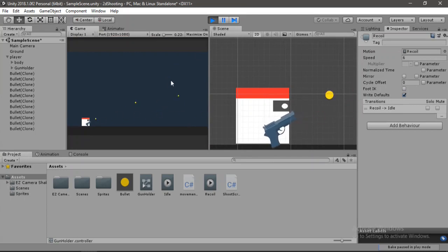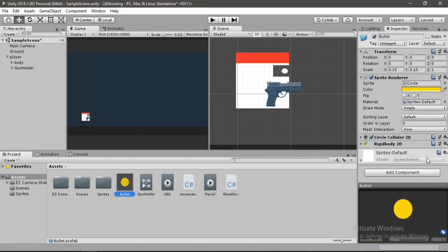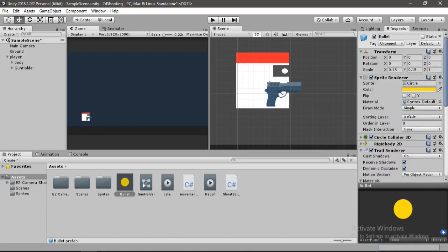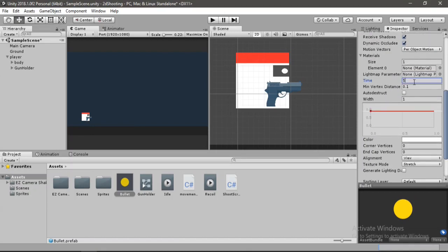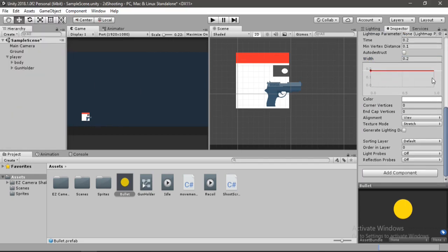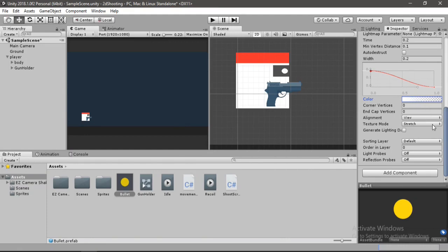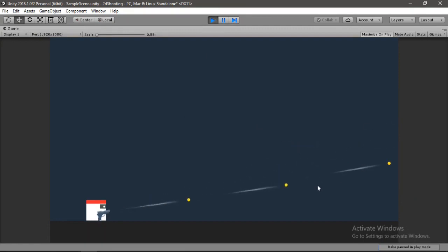Now let's add bullet trails. Select the bullet prefab and set up the Trail Renderer: set Time to 0.2, Width to 0.2, Material to Particle Default, adjust the curve taper, and set the color to whatever you like. Apply and test — the bullets already look much better with the trail effect.